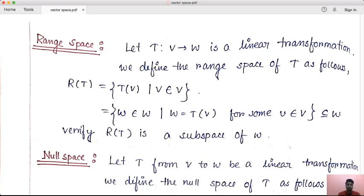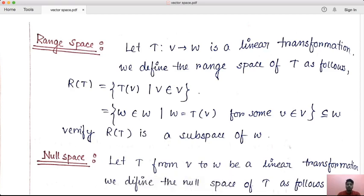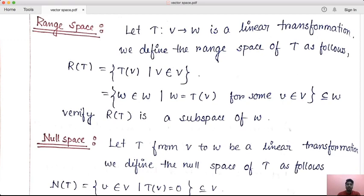The collection of images under T — T is the function of the linear transformation. You can consider the image as the overall vector, so the set is the range set. The range set is the collection of TV such that V belongs to V, so the collection of W such that the image W is equal to TV for some V belonging to V. The range of space RT is the subset of W.